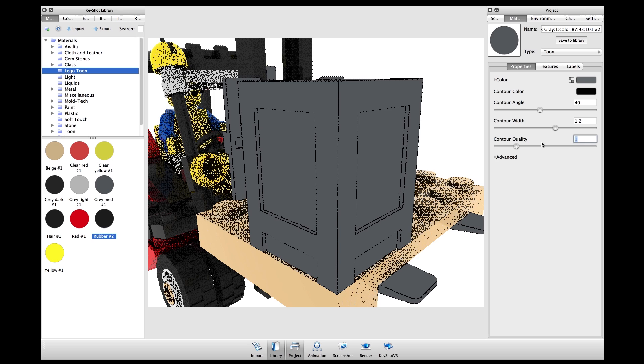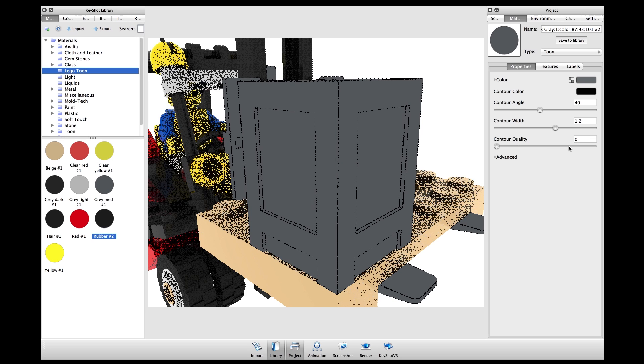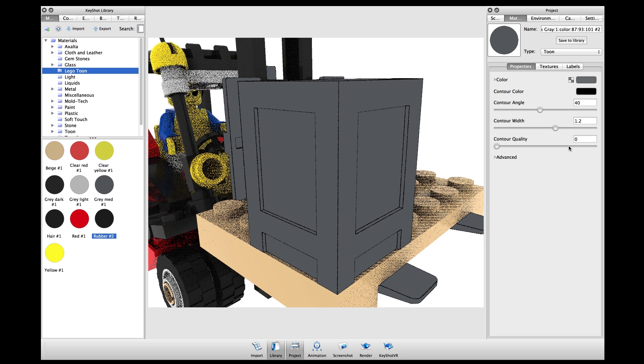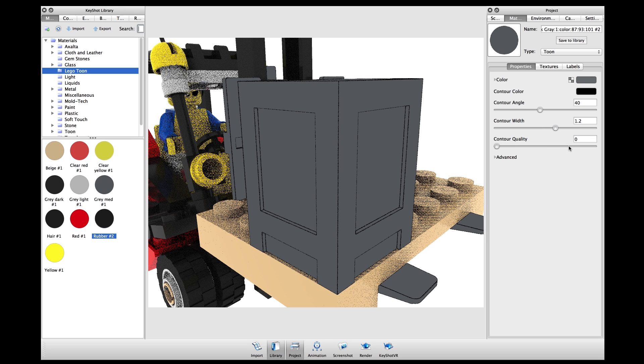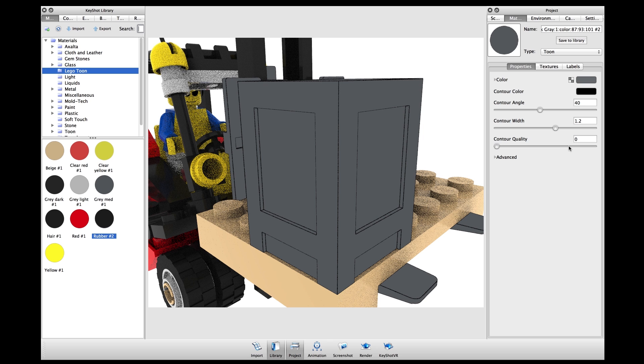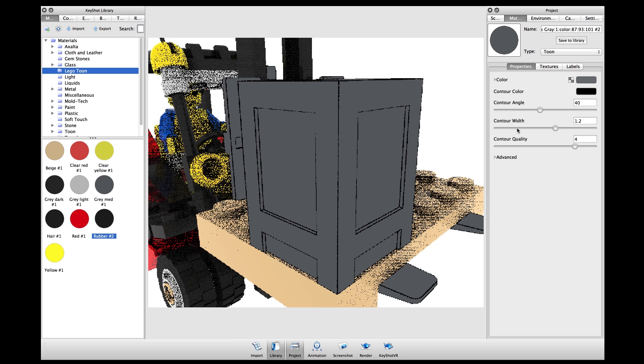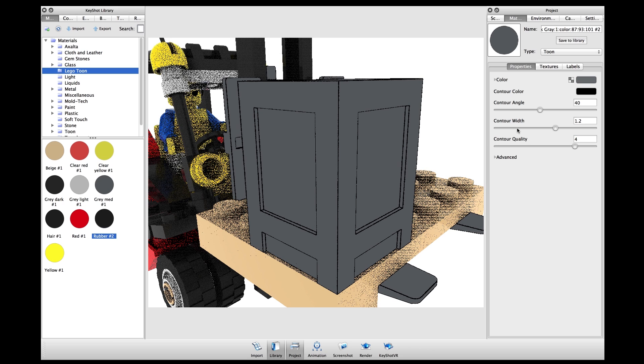Additionally, the contour quality will allow you to define the quality of the line. A lower value here will give you more of a sketch look and a higher value will give a more refined, clean line.